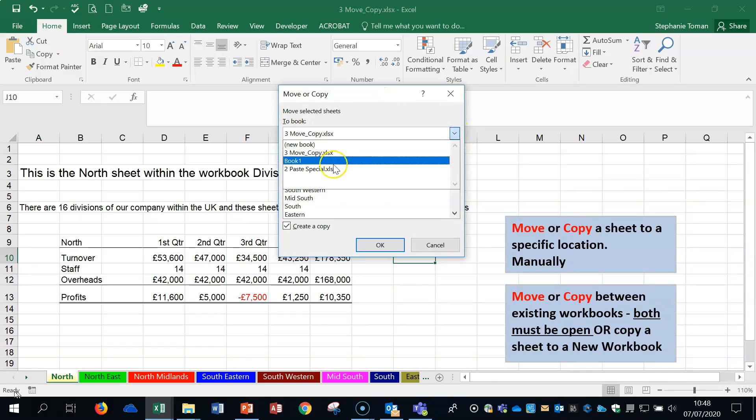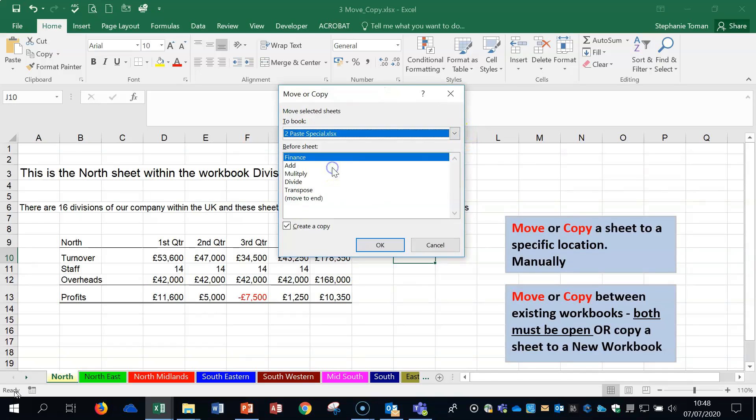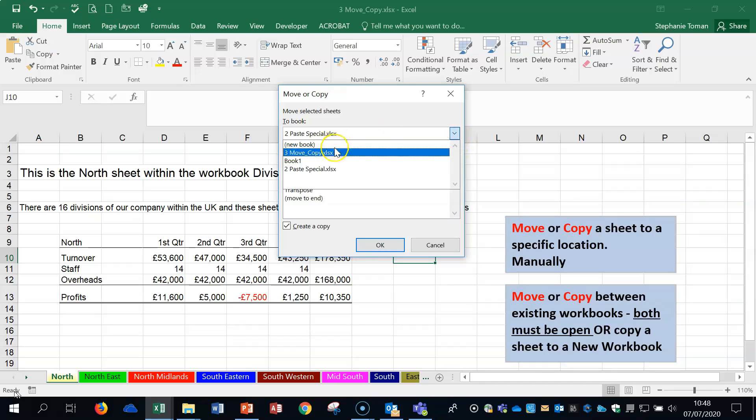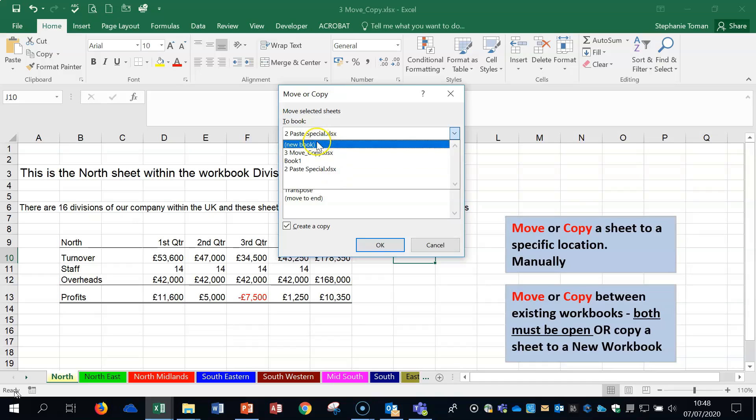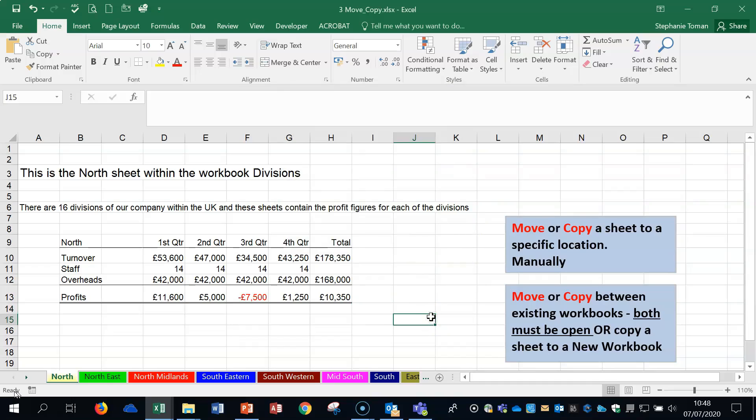I've got to go to the Paste Special workbook, which is now available. Both workbooks need to be open in order for you to switch between one and the other. Now you have the option of the book we created with the North worksheet, the other existing workbook that's open, and a new workbook.